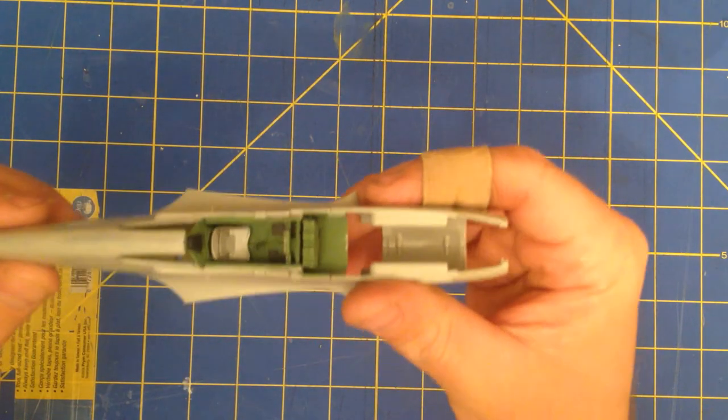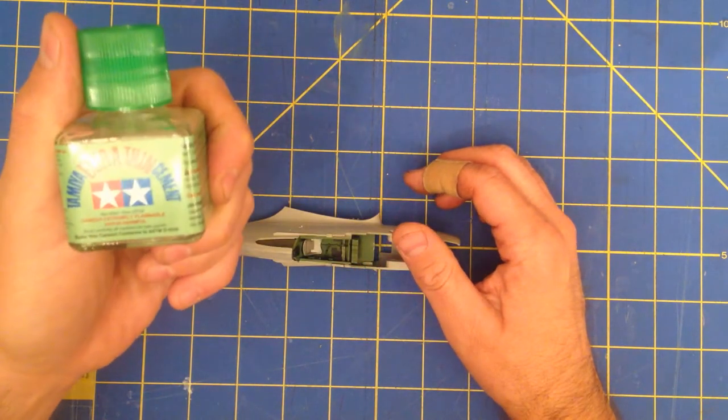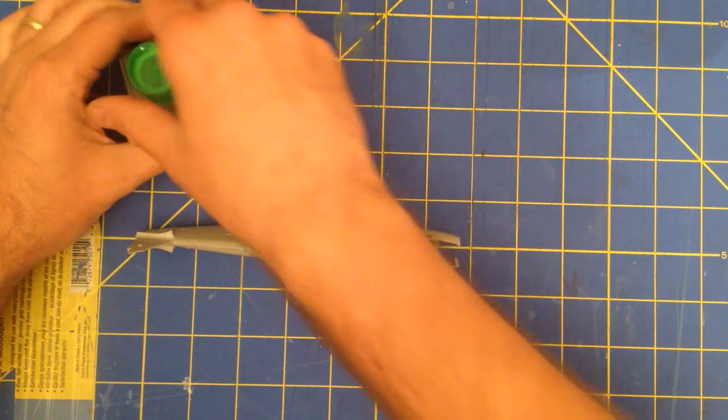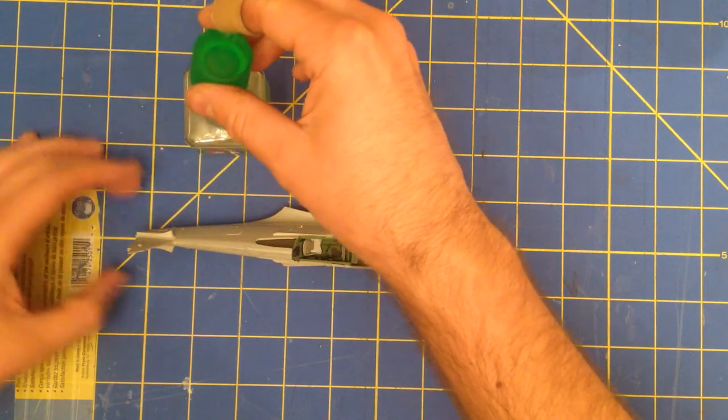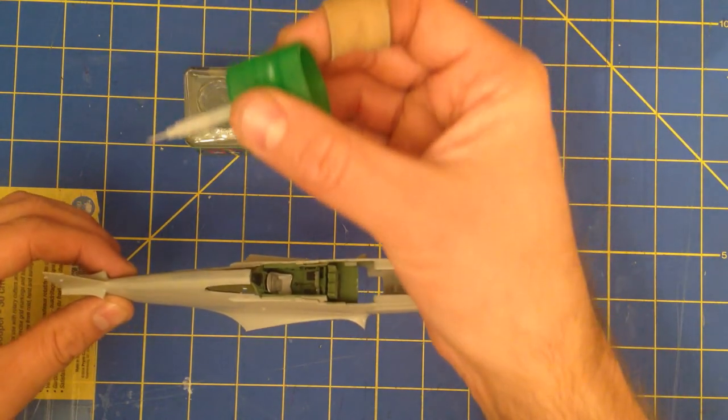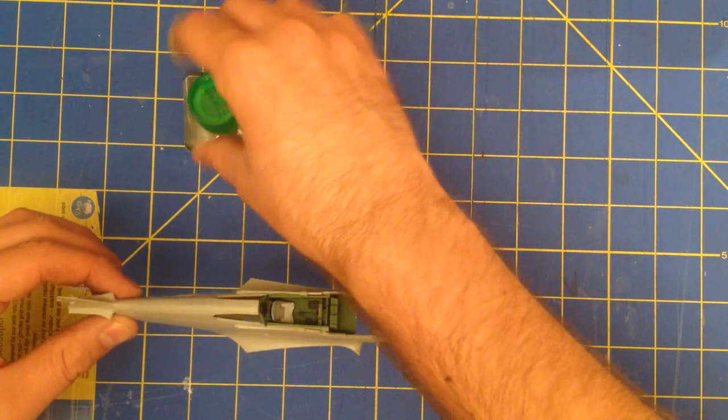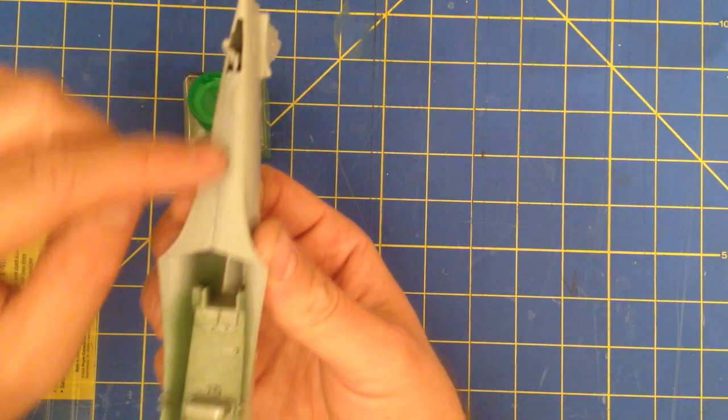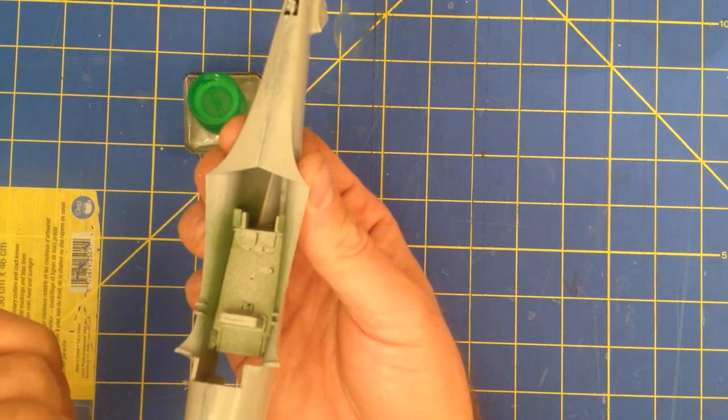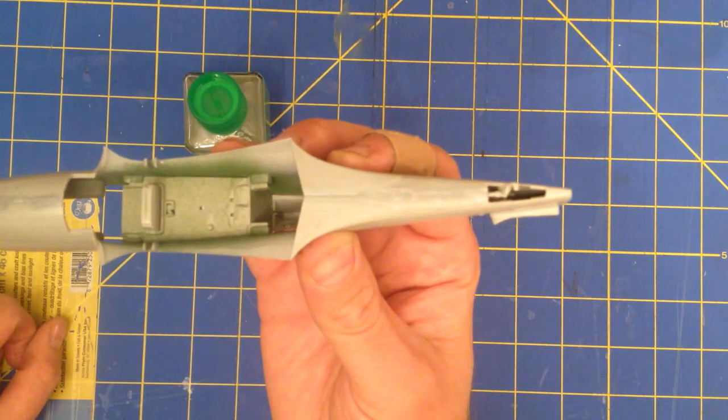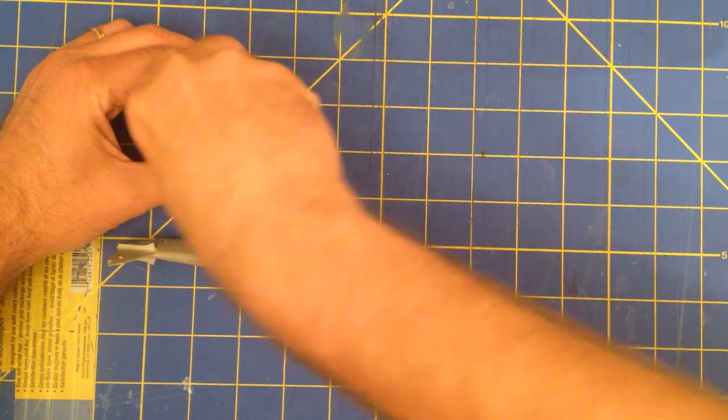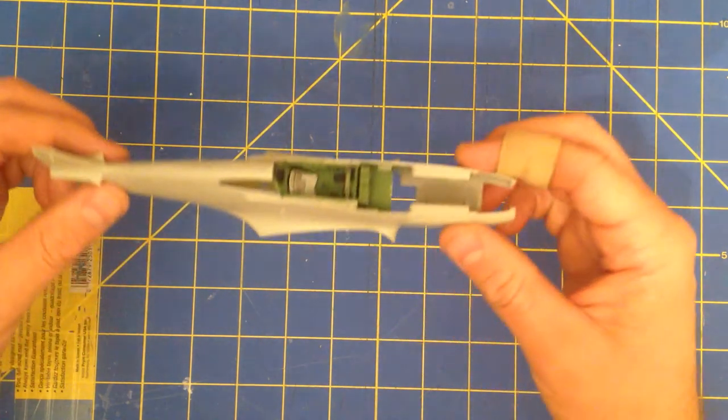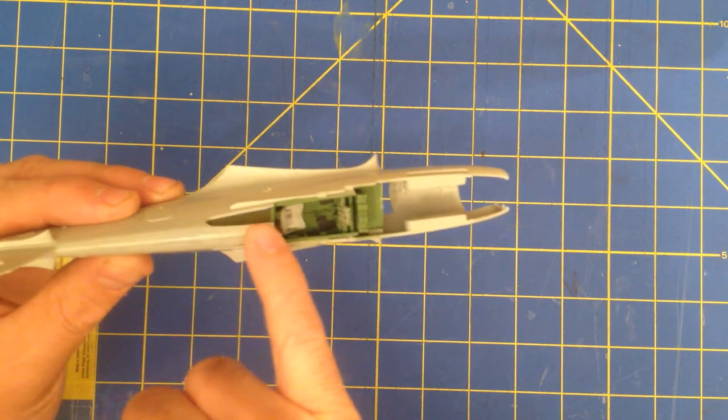The fuselage halves I put together using the Tamiya extra thin cement and I kind of showed you this in a previous video, but basically what you do is you just take this applicator here and then just run that applicator down the seams of the two halves of the fuselage. Now on this particular model, what that did is that still left a noticeable seam honestly there.